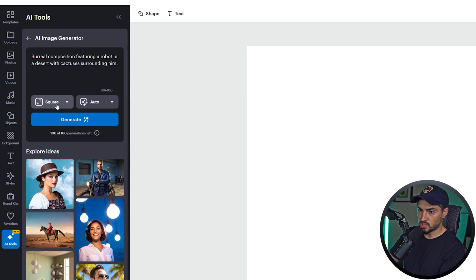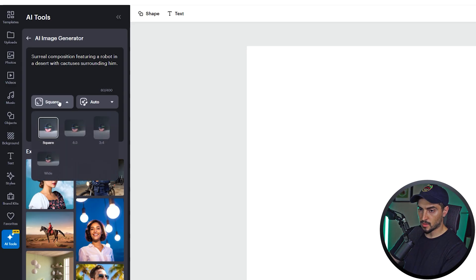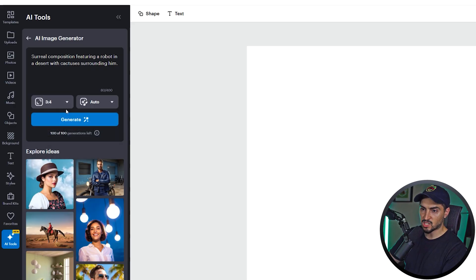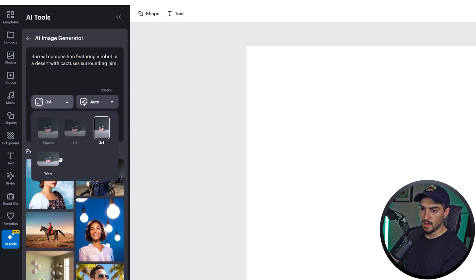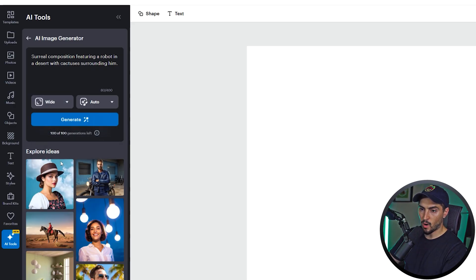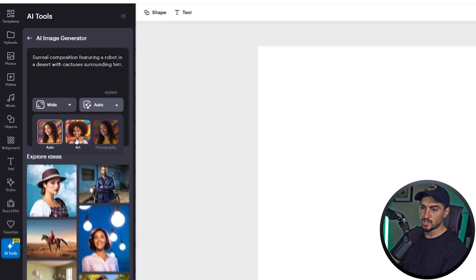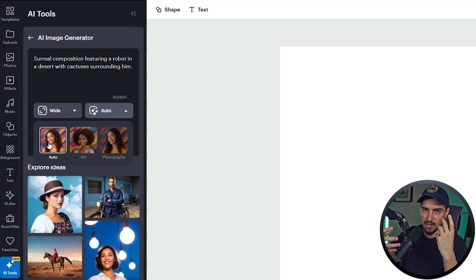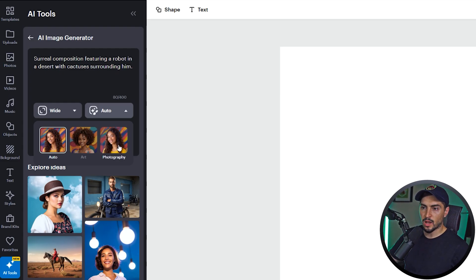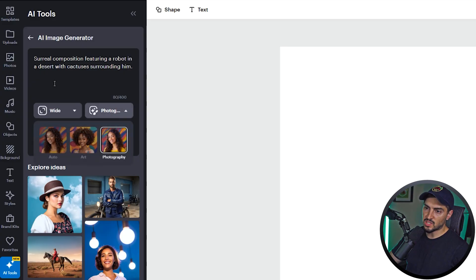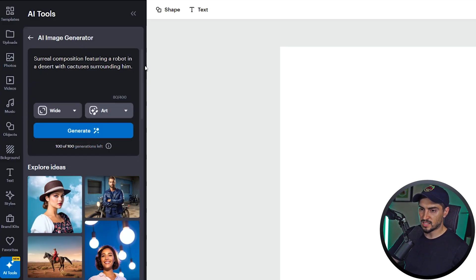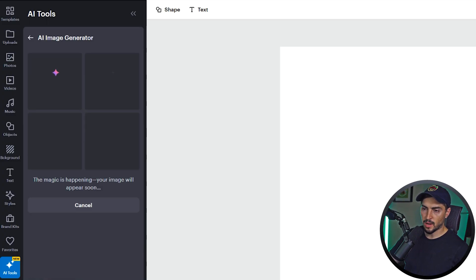Now we can change the ratio, so if we want square, or if you want more of a portrait we can actually change it to that as well, and we can also do a wide composition. You can also change it if you want artistic style, so more like animated type of look, or if you want real stock photography then you can change to that. I'm going to leave it on art because it's more of an artistic style, and I'm going to just click generate.